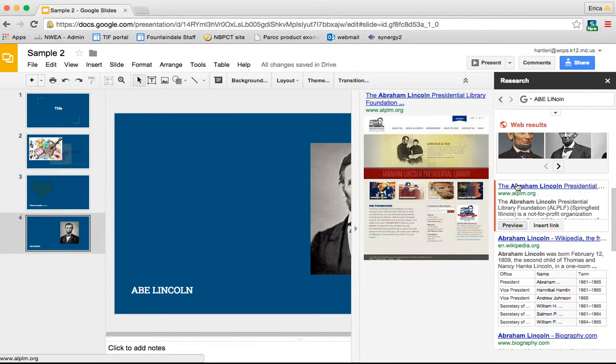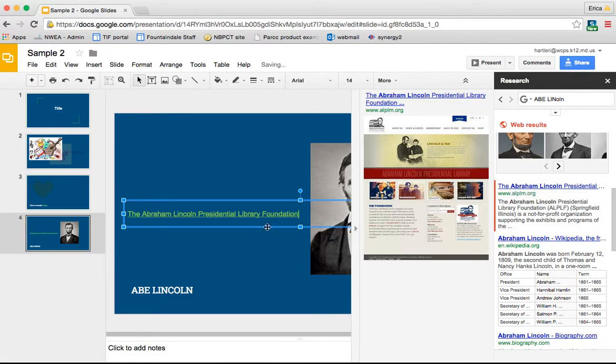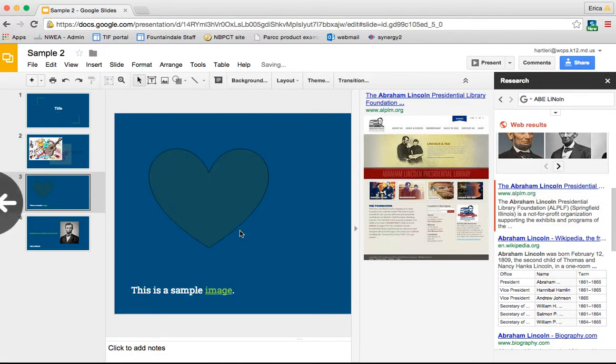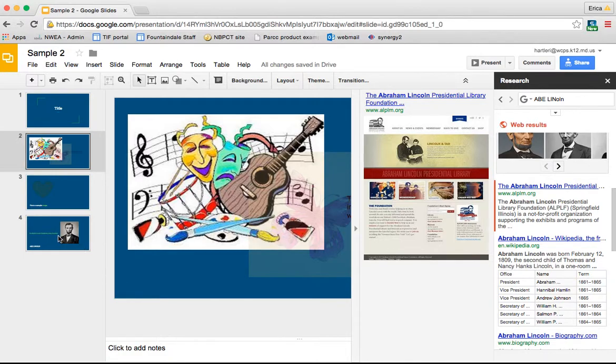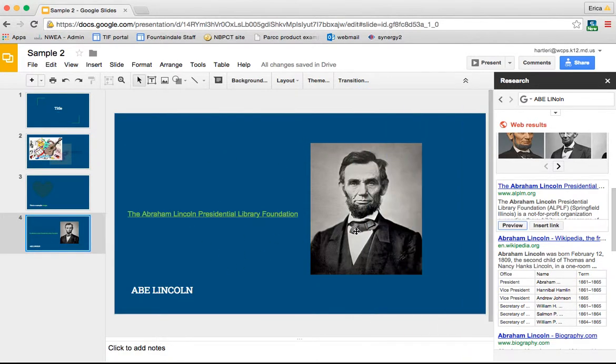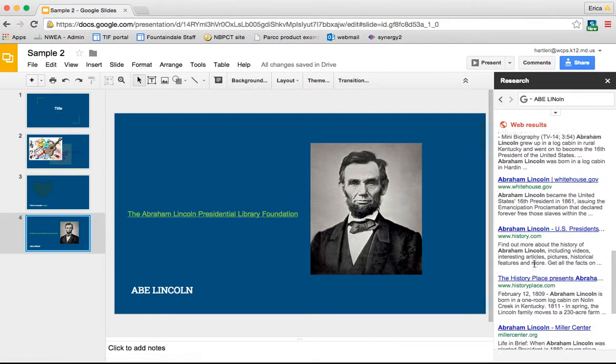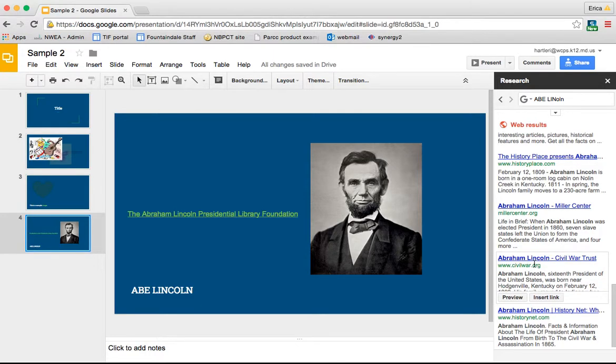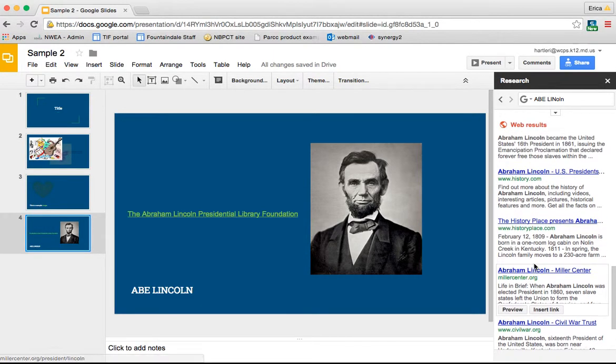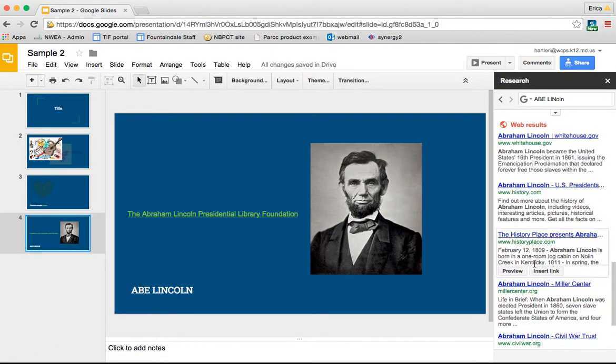Now if I wanted to insert this link, I would simply click insert link and it automatically brings it over into my presentation. So I'm going to close the preview window and here's the link. It automatically hyperlinks the words of the title or the name of the website. This can be very helpful for students as they're researching and trying to search the web and work on their slideshow at the same time.